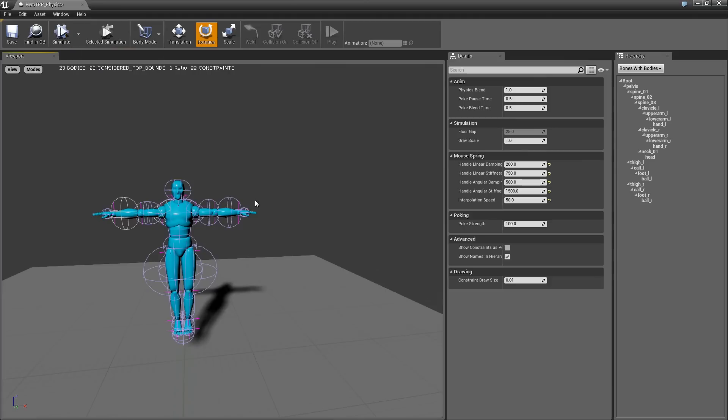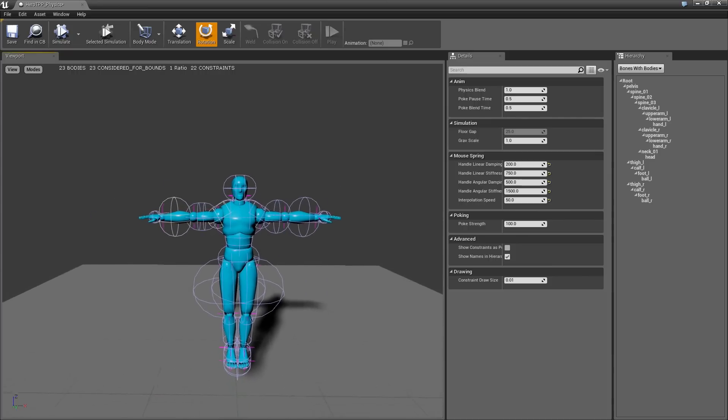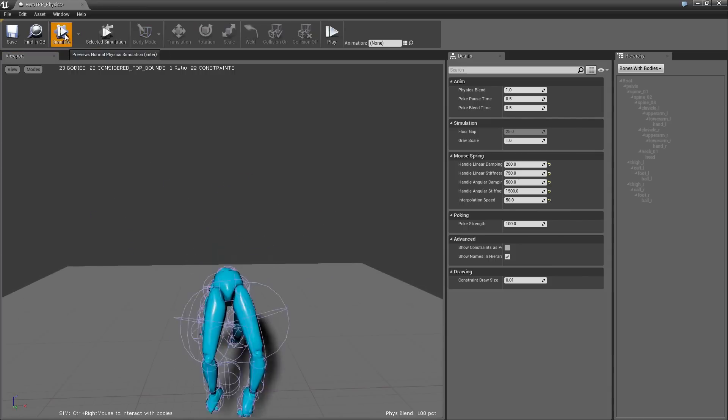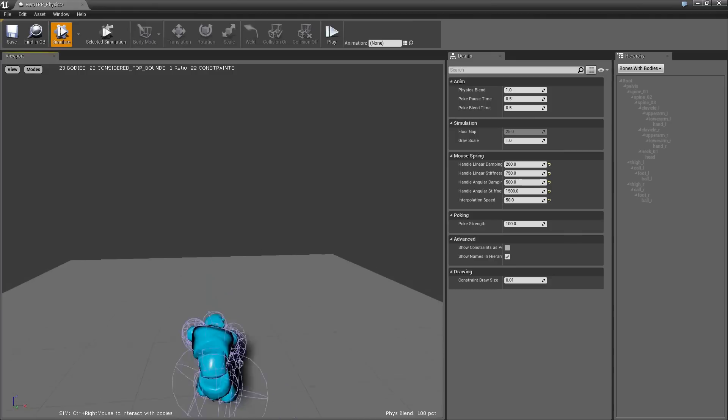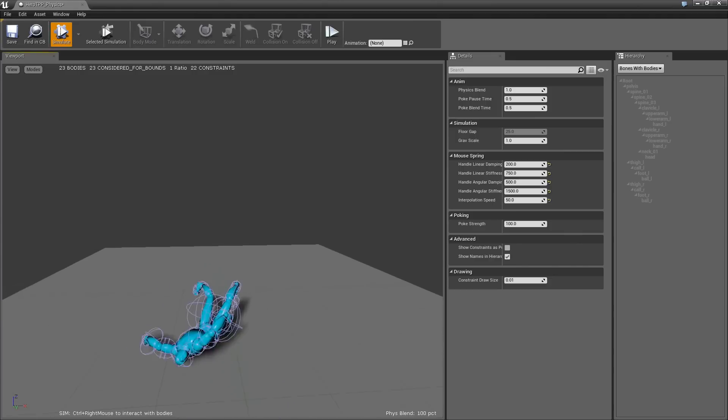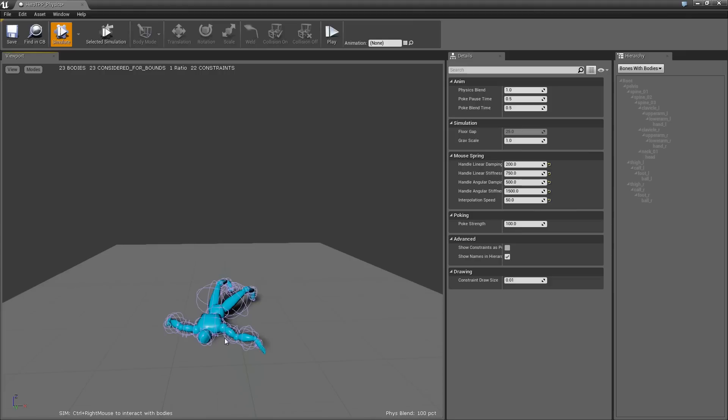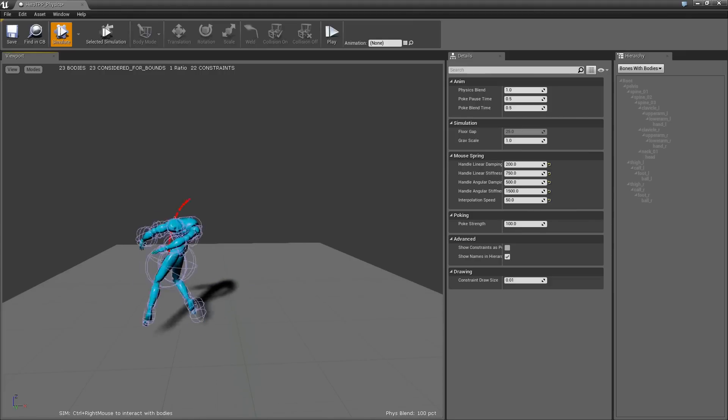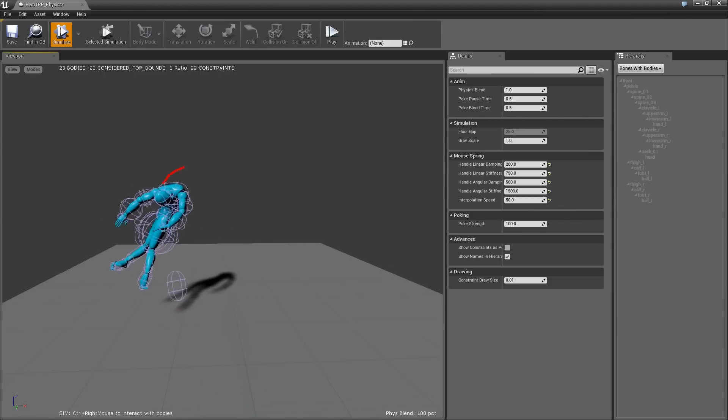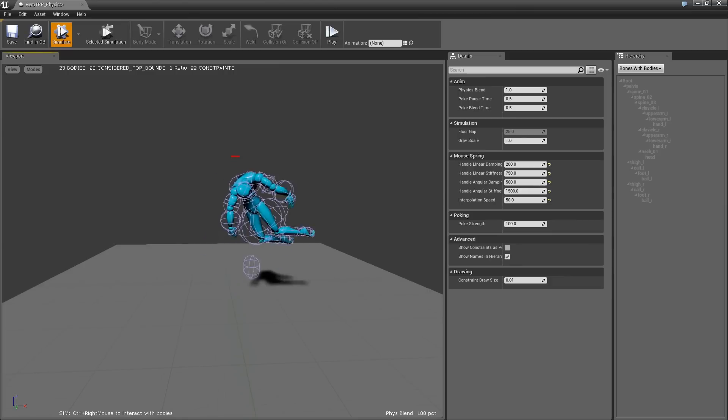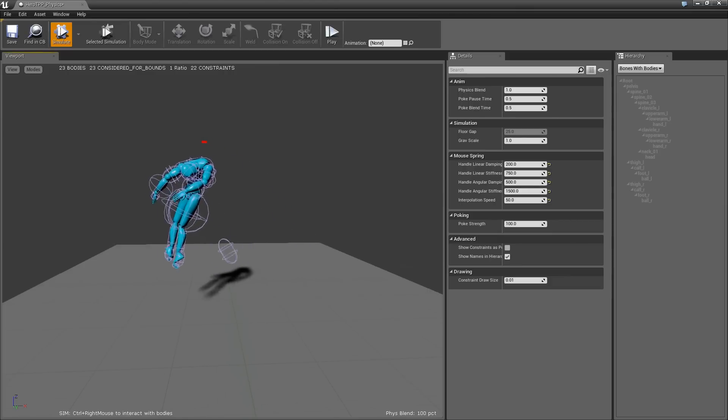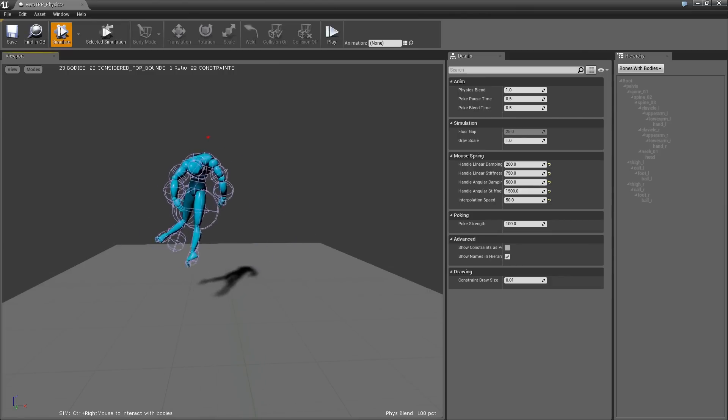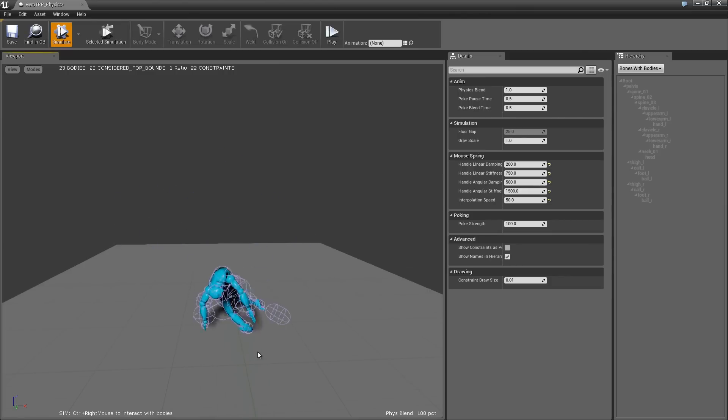So I'm going to hit simulate. This is probably going to look horrible because it's not set up correctly. Yeah, so you can see there's some funny behavior here. If I hold control and then I click and drag, right click, I can move the guy around. You can see there's some pretty weird stuff going on. We'll actually go through and fix all that.